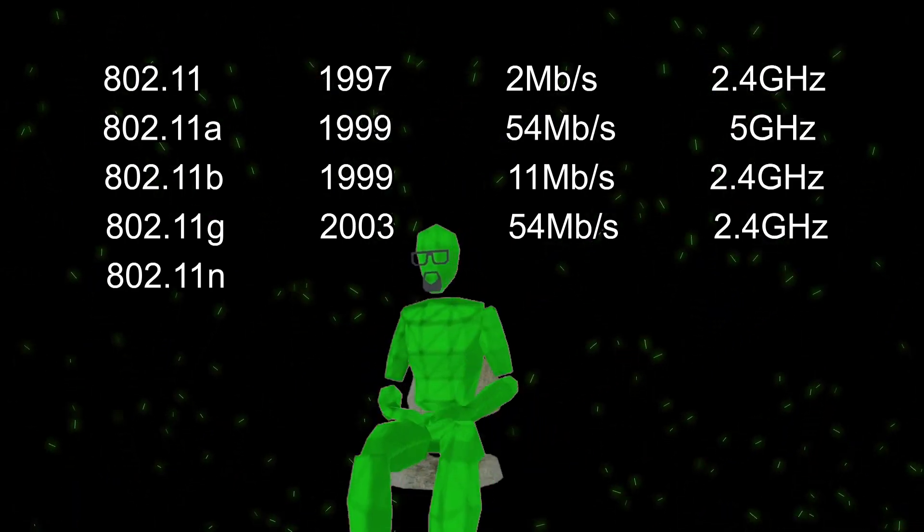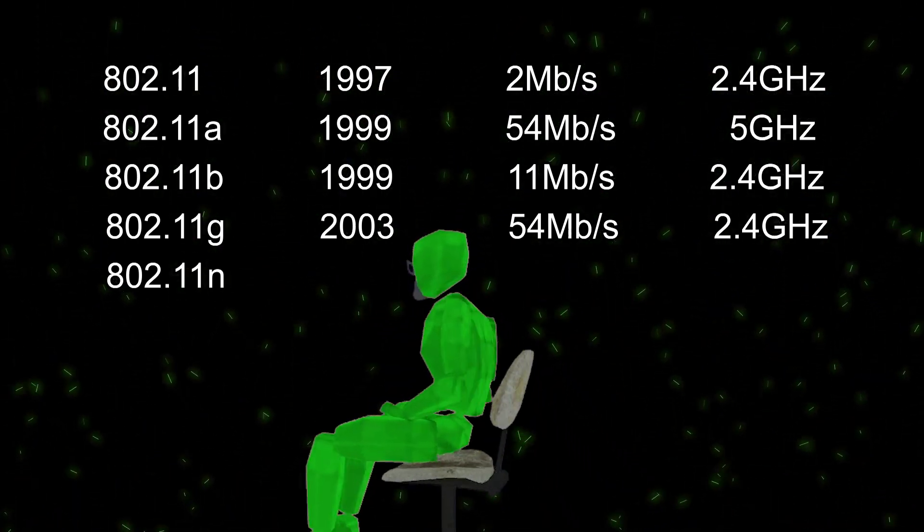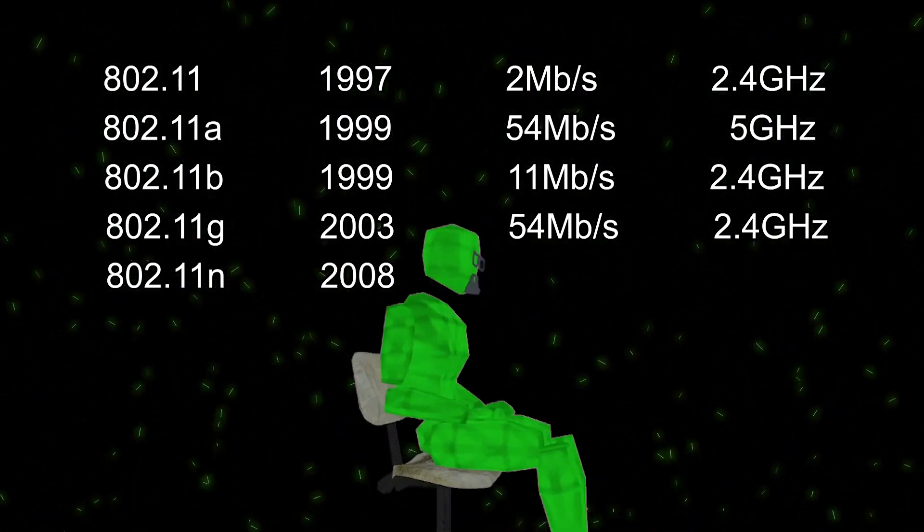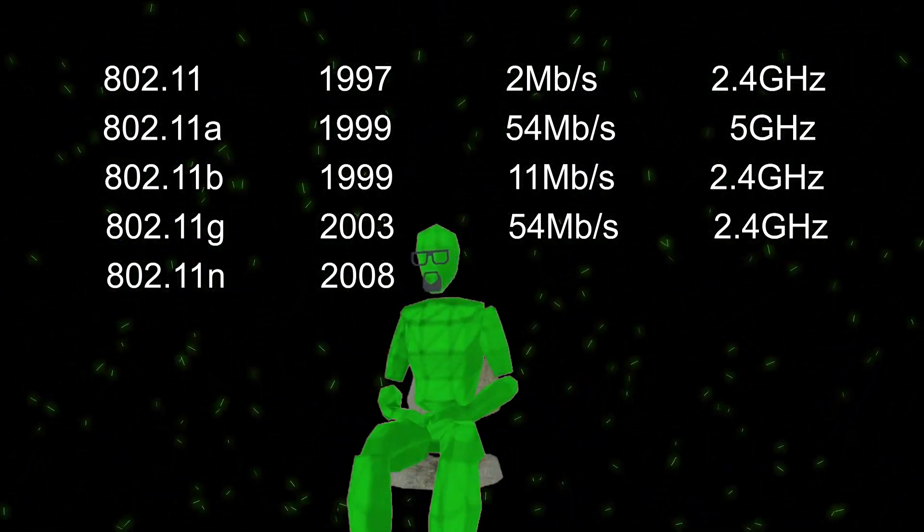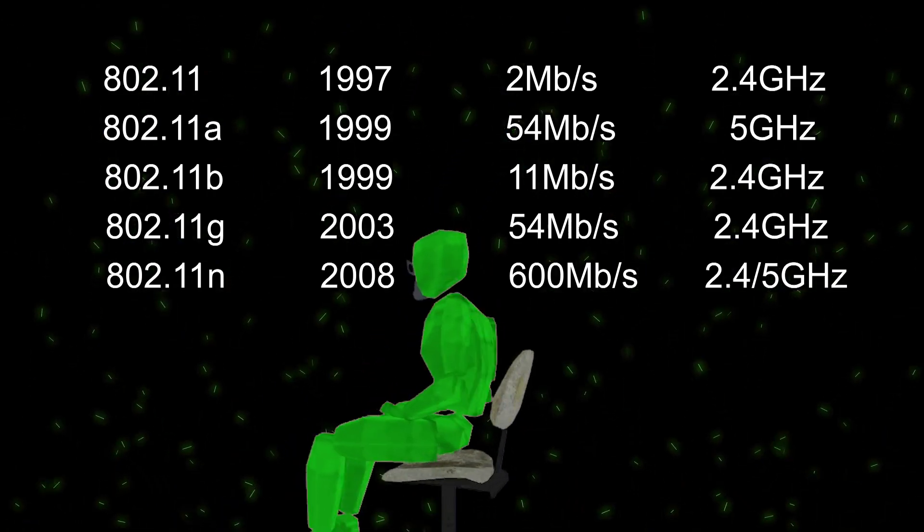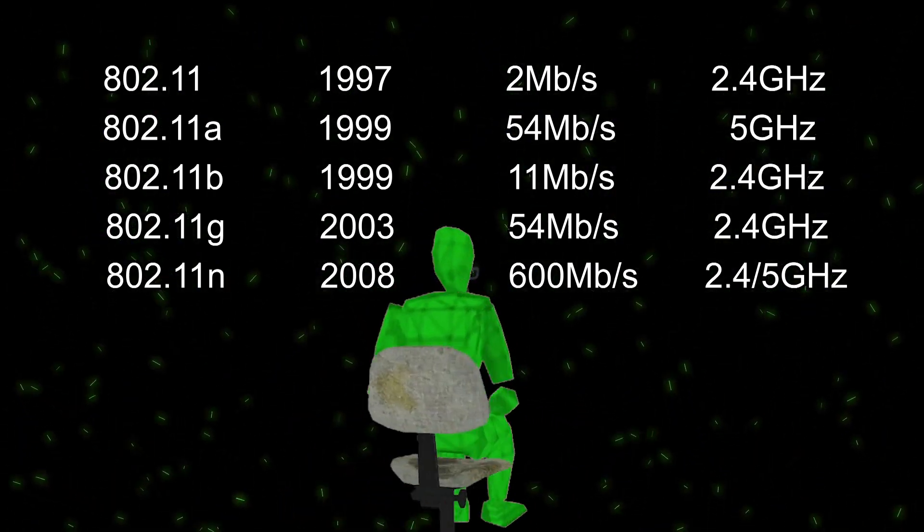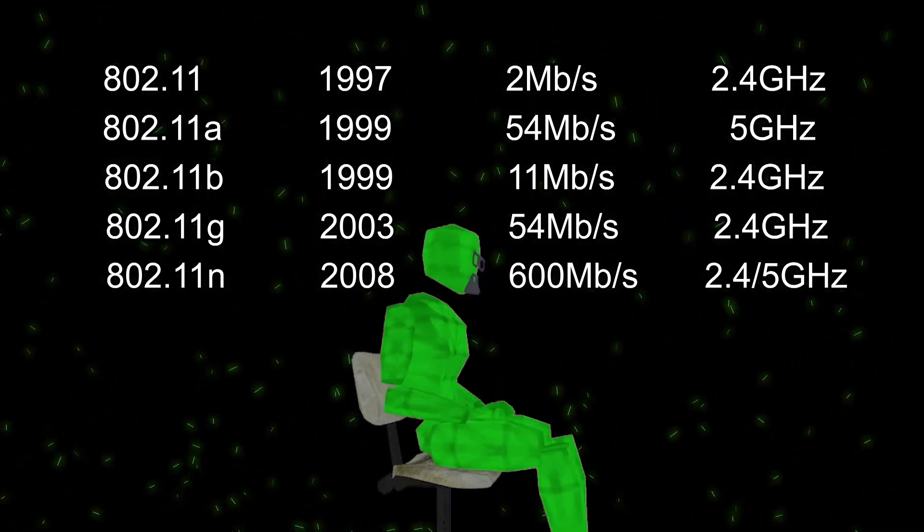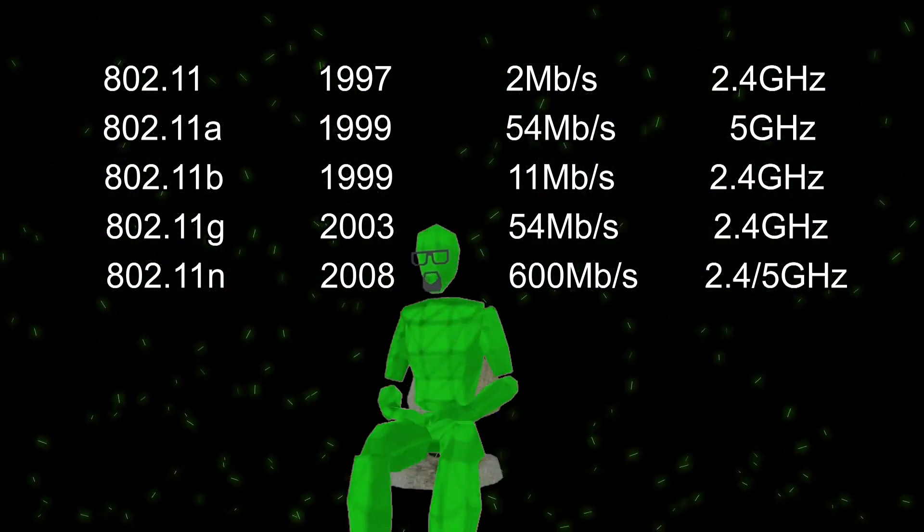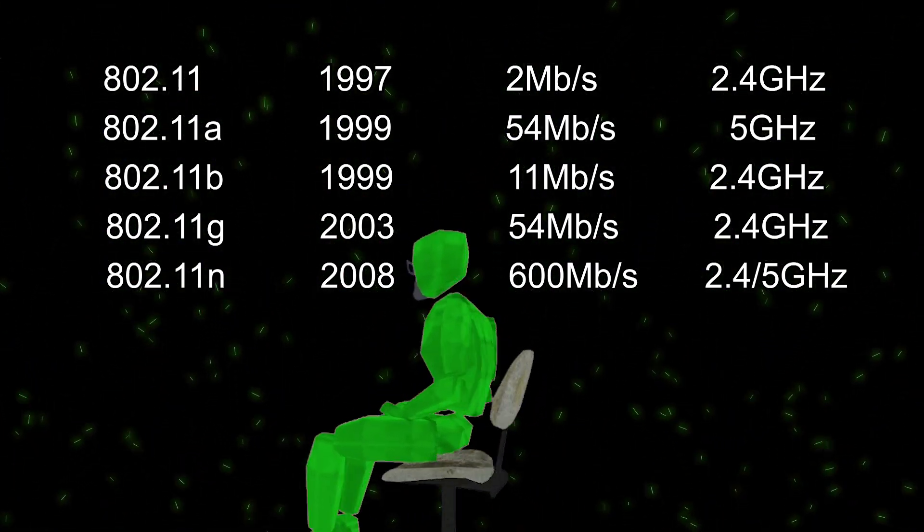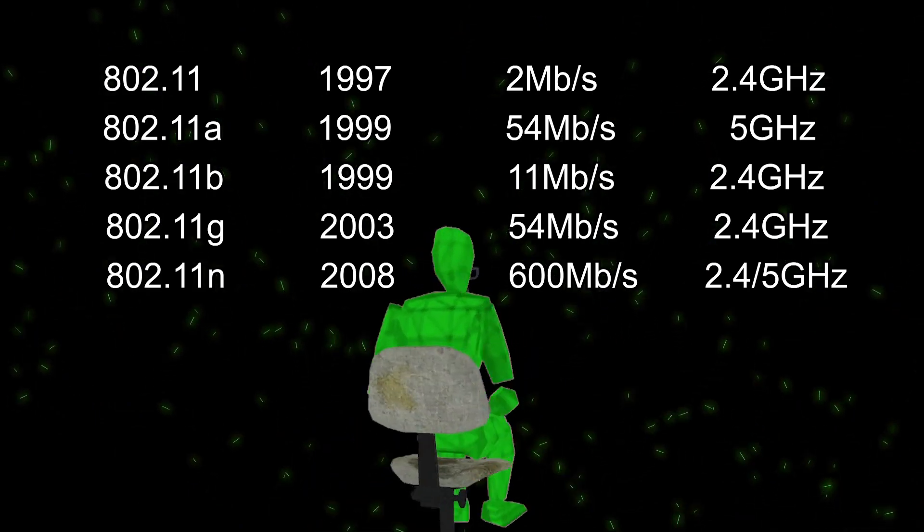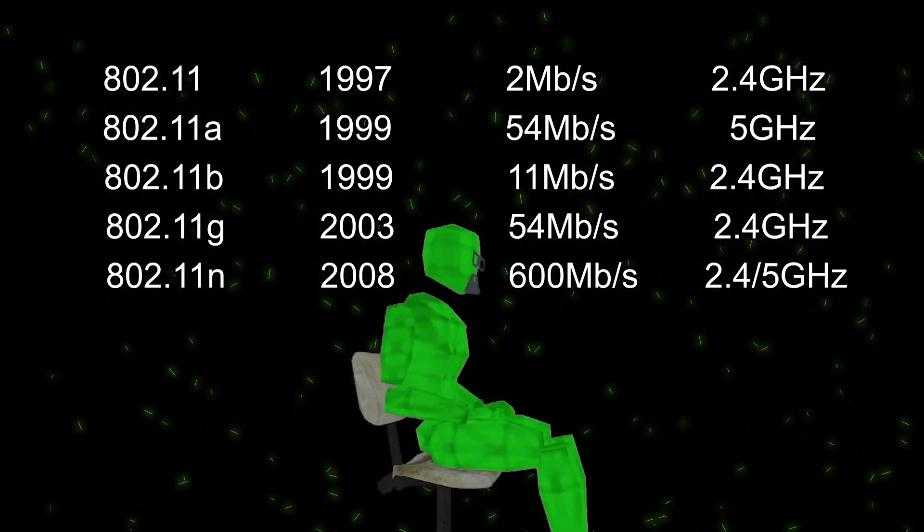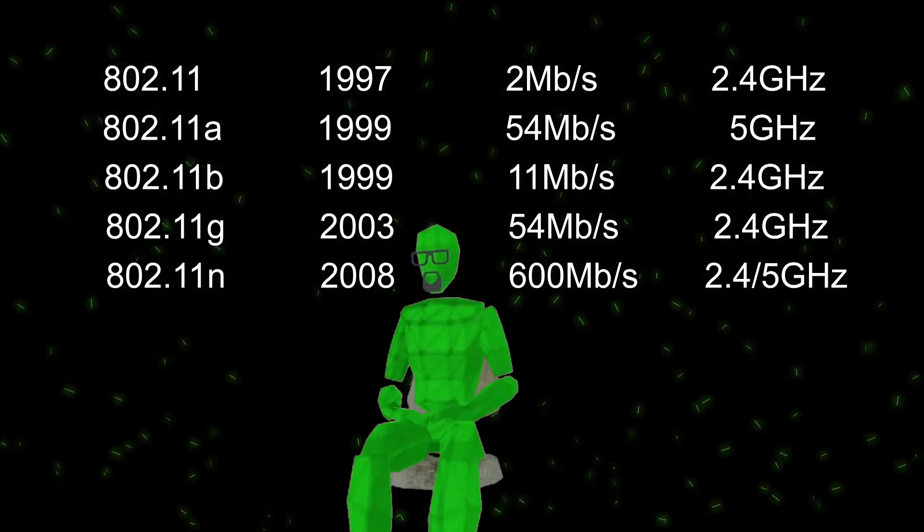802.11n was adopted in 2008. It uses both 2.4 GHz and 5 GHz with a max possible speed of 600 Megabits per second, achievable if using 5 GHz.